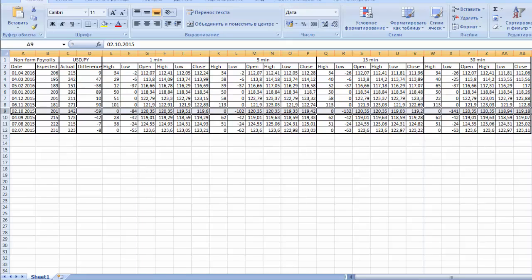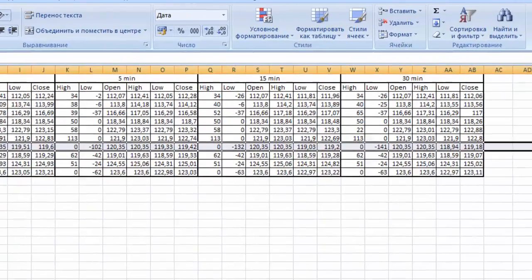And when the news is negative, the actual number is lower than expected. This rule doesn't work and I suggest you not to trade in this case.